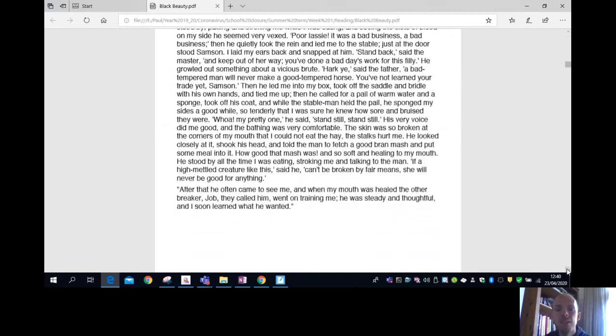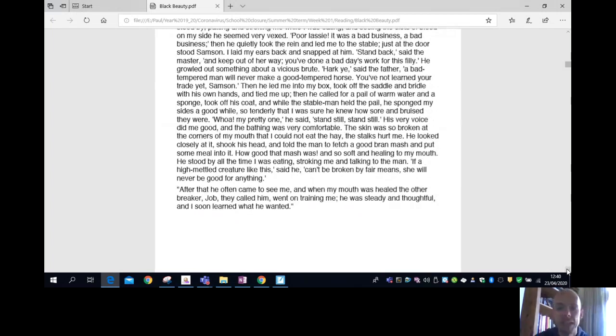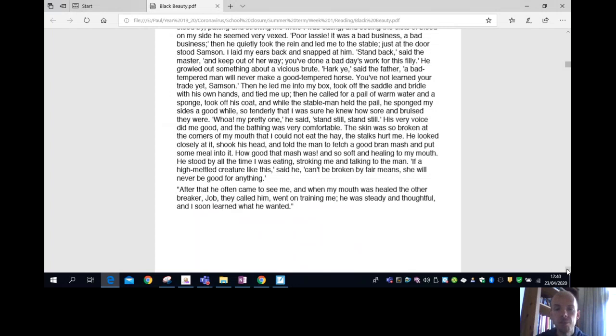Poor lassie, it was a bad business, a bad business. Then he quietly took the rein and led me to the stable. Just at the door stood Samson. I laid my ears back and snapped at him. Stand back, the master said, and keep out of it. You've done a bad day's work for this filly. He growled out something about a vicious brute.